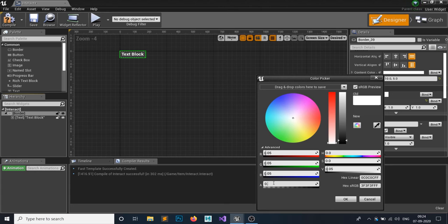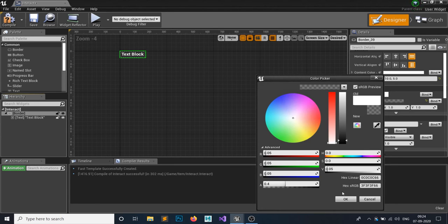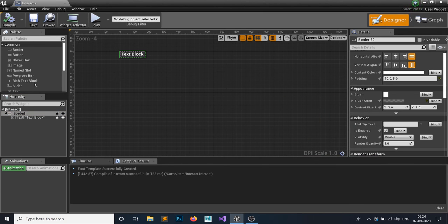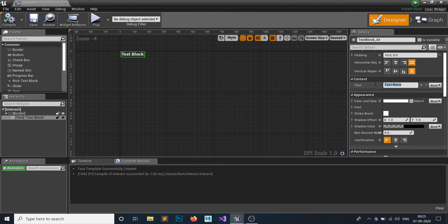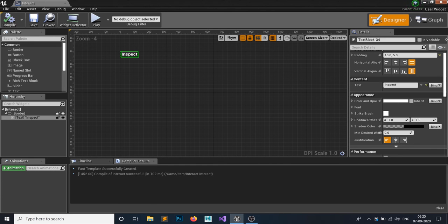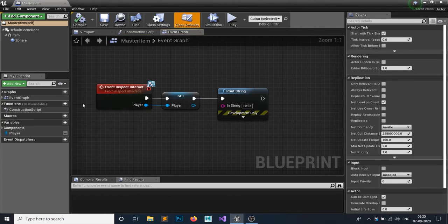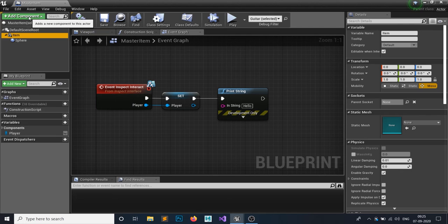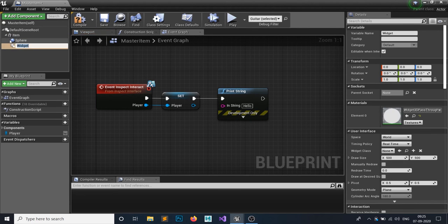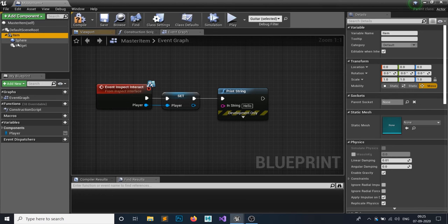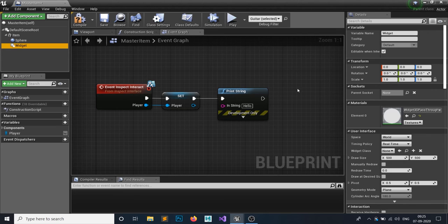Add a dark black brush color to the border and set the alpha to about 0.4 so it's transparent. Set the inspect text to 'Inspect'. Hit Compile and Save, then close this. On your Master Item parent class, add a Widget component as a child of the Item component. Set the widget class to your Interact widget, and set the space to Screen so it always faces the player's camera direction.